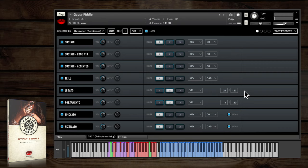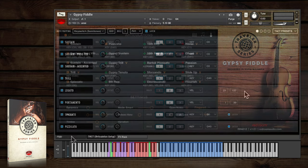To deactivate legato, just hold down your sustain pedal. Again, all this can be adjusted to your liking in TACT.